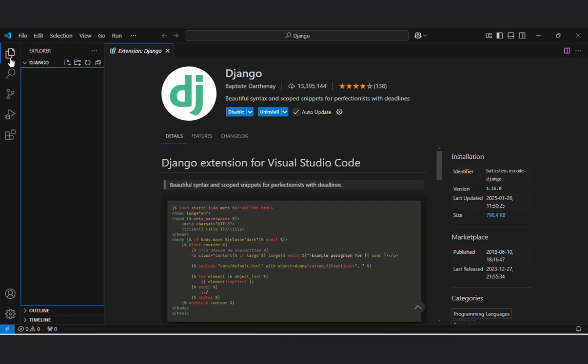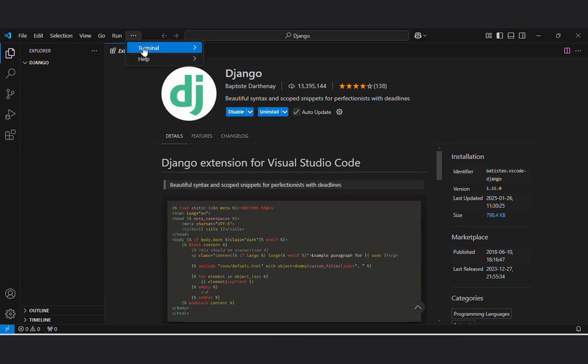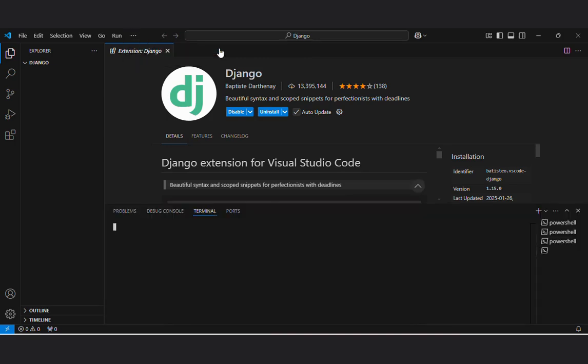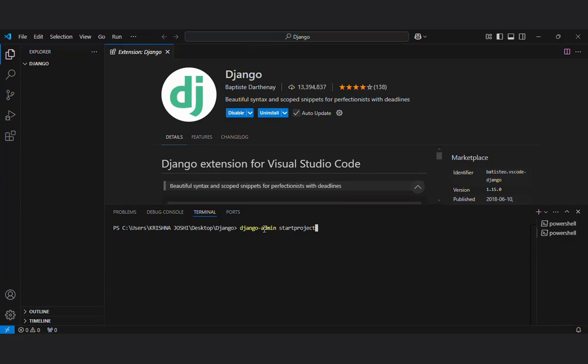I will show you the next step. You can open the terminal by new terminal here and you can start making projects from here. I will start by making a project name Hello. This is the command to make project in Django. We are saying to the Django admin that we have to start a project whose name is Hello. Press Enter.